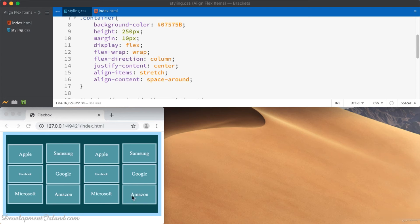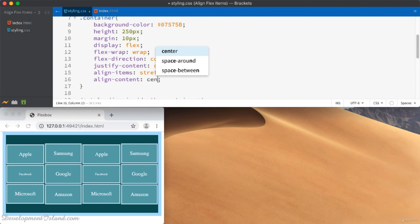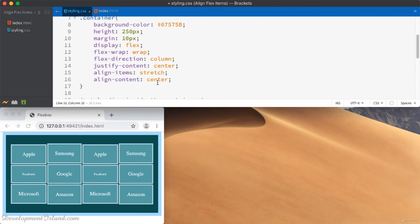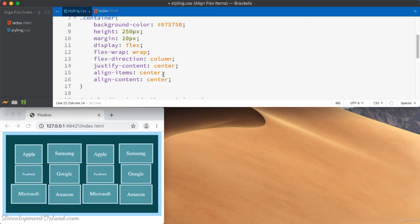Now let's center these columns horizontally inside the flexbox using the center value. If I go back to the align-items property and set it to center as well, then this time the flex items won't stretch inside their corresponding columns — instead they will just occupy as much width as they need to fit their content.